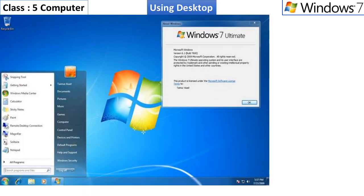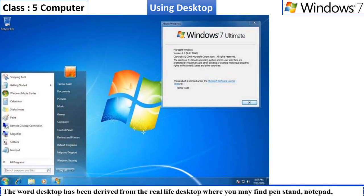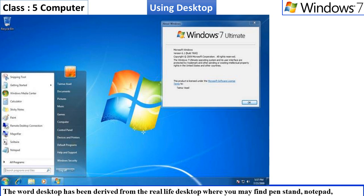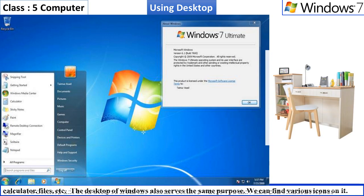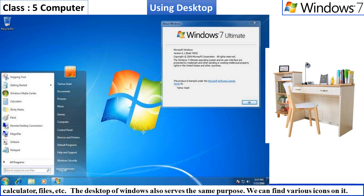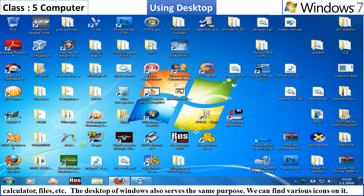Using desktop. The word desktop has been derived from the real-life desktop, the top of our study table, where you may find a pen stand, notepad, calculator, files, etc.